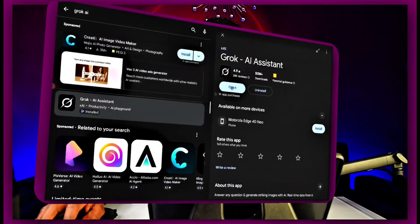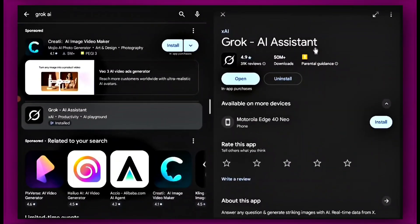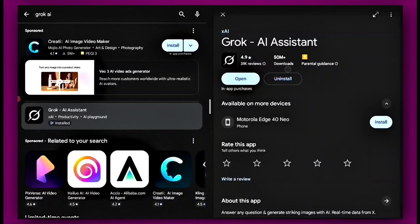Go to the Play Store. The app's name is called Grok AI. It has over 50 million plus downloads and it's so incredible. You should download it as soon as possible on your phone. You can work it out on your phone, on a laptop, on a PC, or on a tablet.